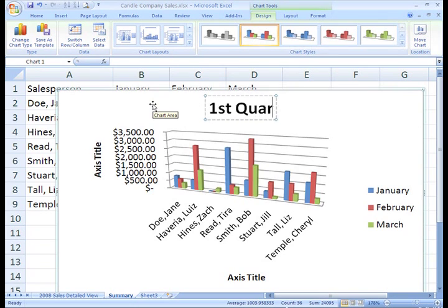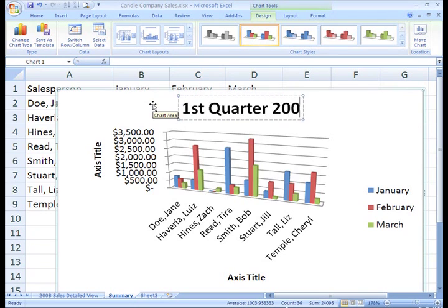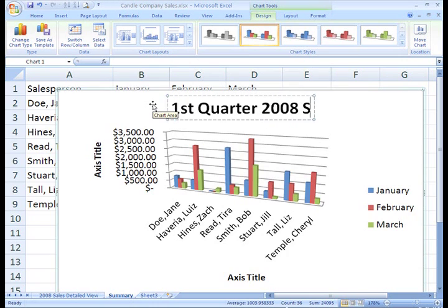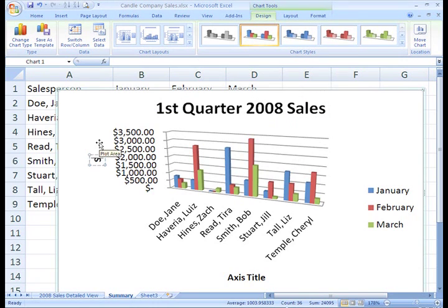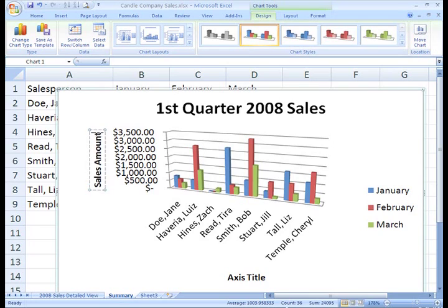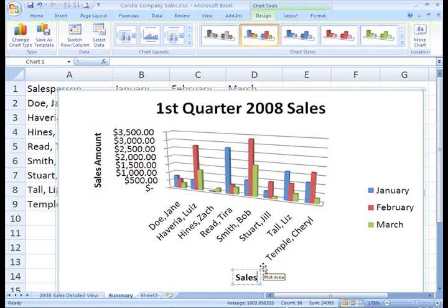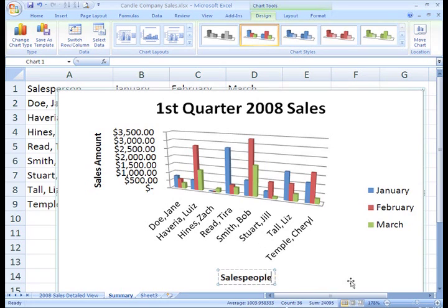Now you can type the titles directly in the chart. I'll call my chart First Quarter 2008 Sales. And then on the Y axis type Sales Amount, and on the X axis type Sales People.